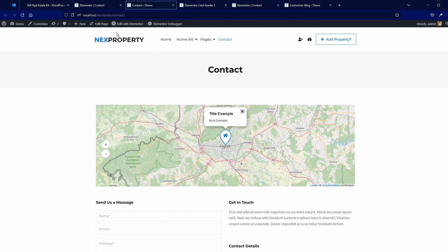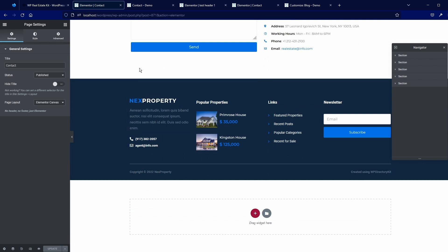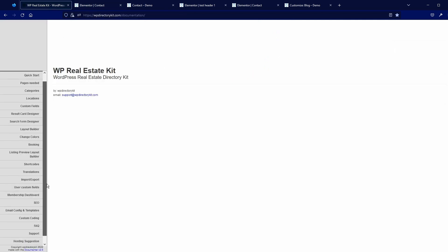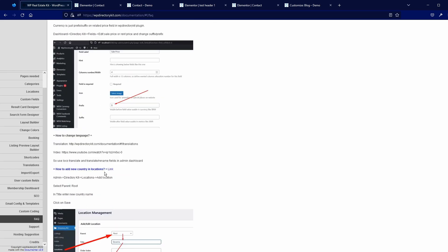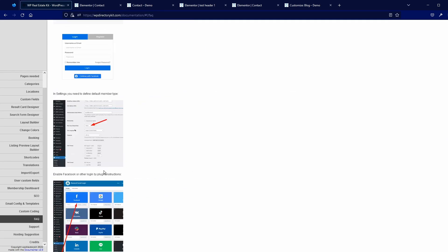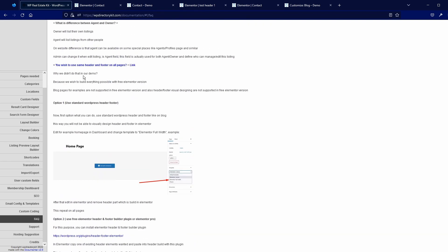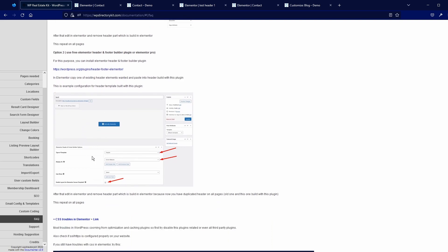Now go to all Elementor pages and do the same thing. You can also do the same for the footer. We also have documentation — I think we put this into the frequently asked questions — 'You wish to use the same header and footer on pages.' So everything is scripted there. If you didn't catch anything, you can also go through it slowly there.